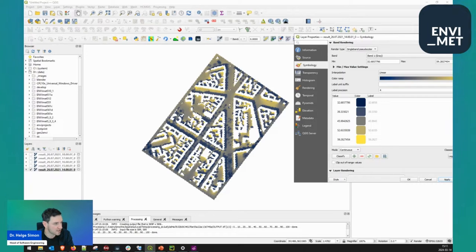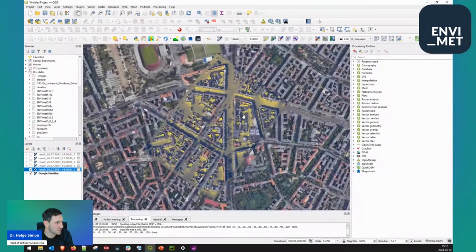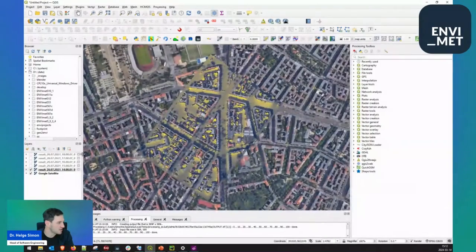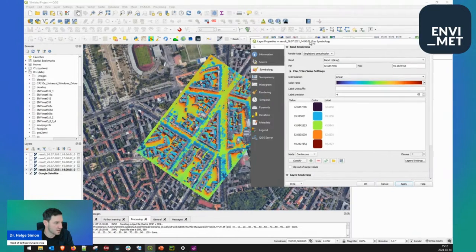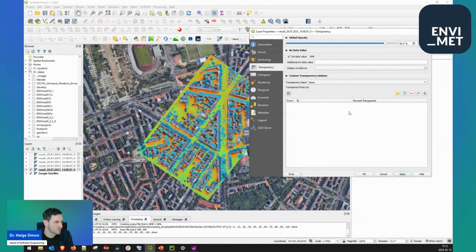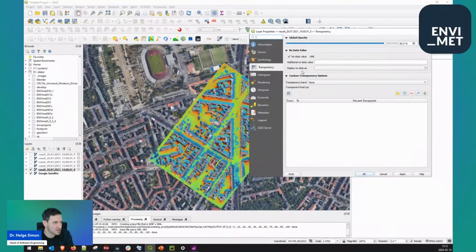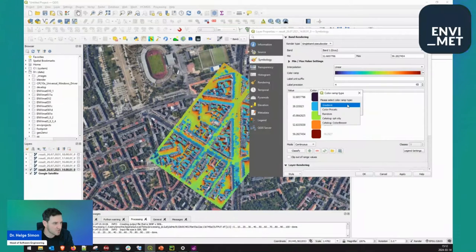You can see the walls oriented towards the sun at 1400 showing higher PET values, and the buildings cast shade. Since this is geodata, you can also load background information. You can use the QuickMap services in QGIS and load the Google satellite image in the background. Now you have the Google satellite image in the background and on top of it you have the geodata. The typical color ramps I use for temperature values like PET would be maybe the turbo color range. You can also play with the transparency, so you can see the different types of surfaces through the climate output data.